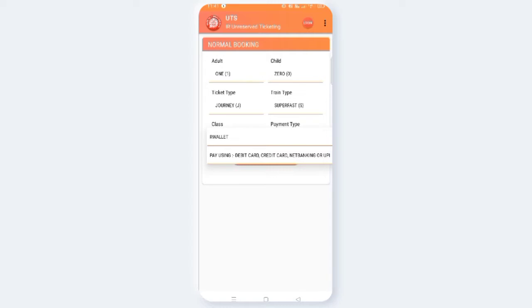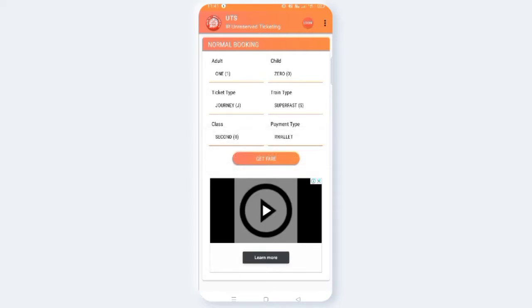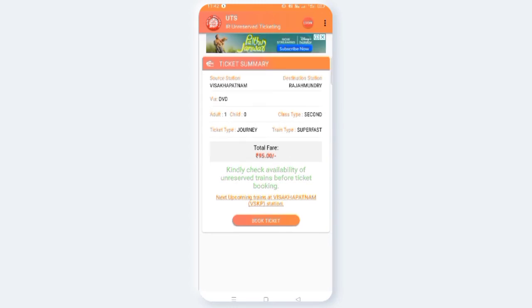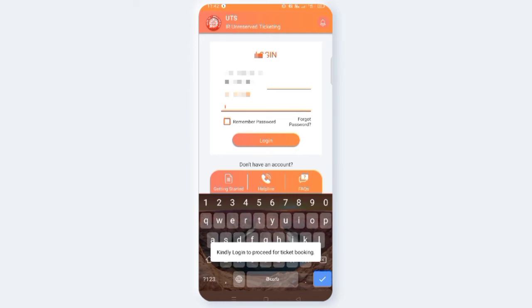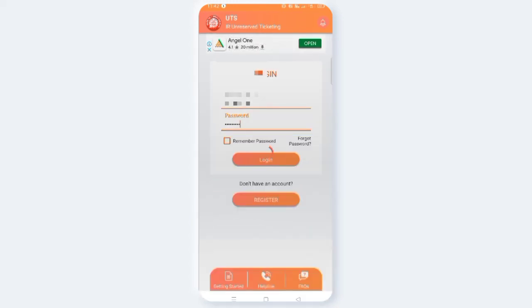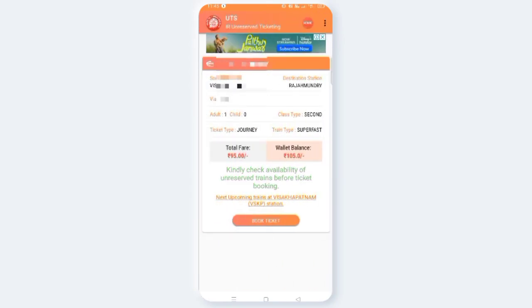If you don't have a credit card or debit card, you can select the next option. Click on the wallet and click on Gap Fair. If you want to check it out, you can check it out. Enter your username and log in. Now enter the username and log in to see your username. You can see your balance — for example, 105 rupees balance and the ticket cost is 95 rupees. Now click on Book, then click on the OTP and enter it to complete the booking.